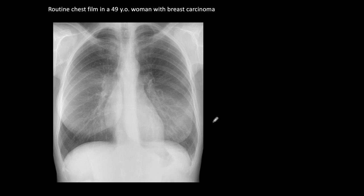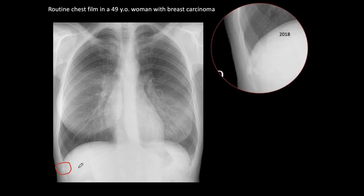Another patient: routine chest film in a 49-year-old woman with breast carcinoma. You see the elevated breast, the prosthesis, and the skeleton is apparently normal. But if we look very carefully, we detect a sclerotic lesion in the 11th rib. There it is. We can see it better in the coned-down view — sclerotic lesion in the 11th rib.